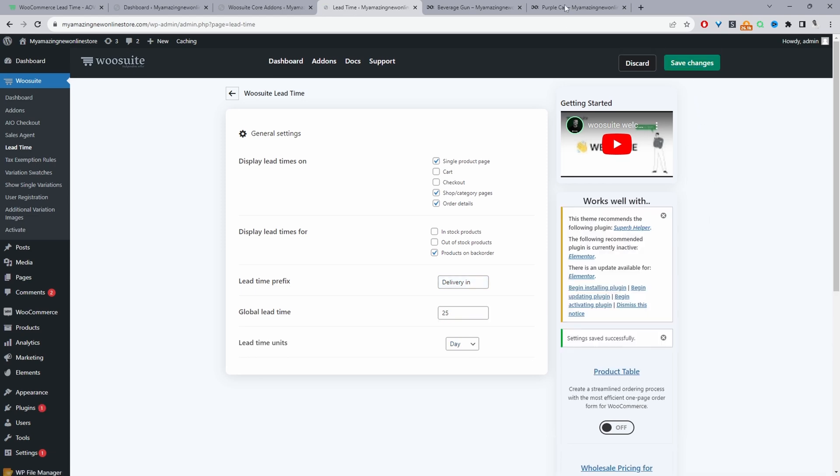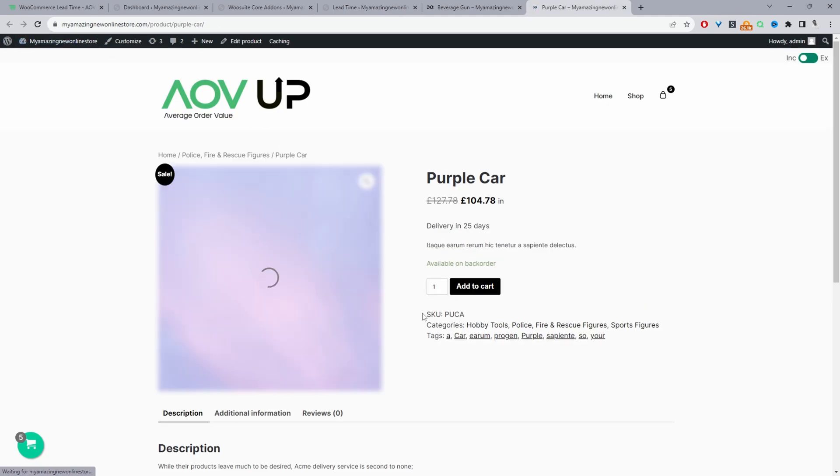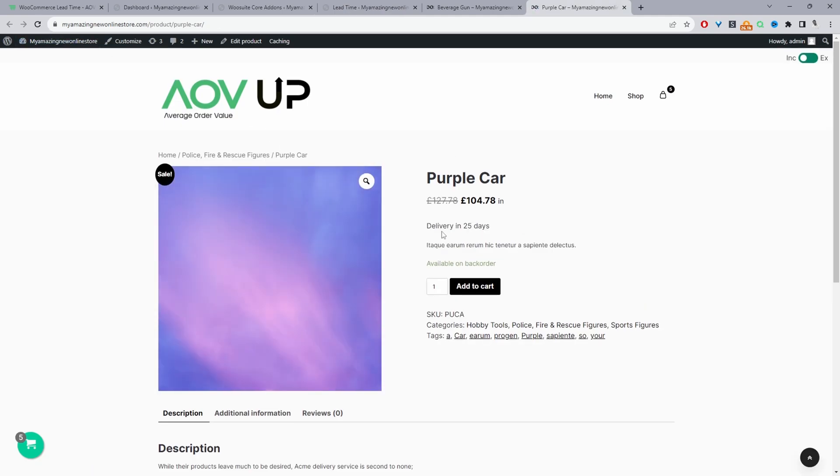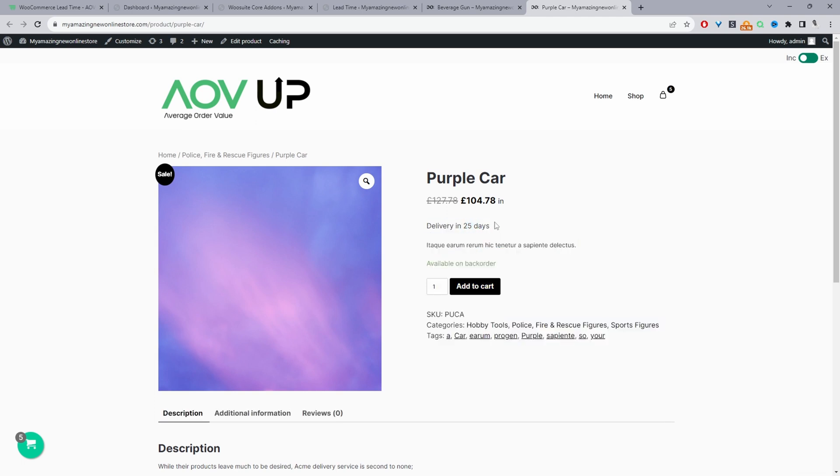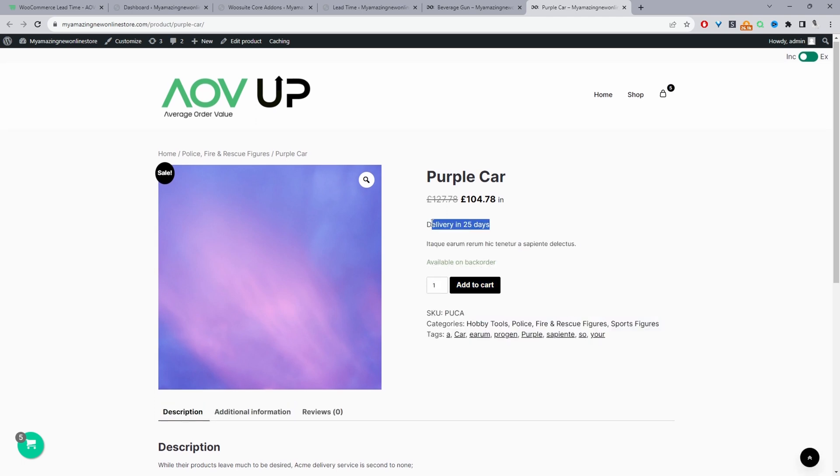So if we view one of our product page now, let's go ahead and refresh this particular page. And here it should display the global message. Here it's saying it will be delivered in 25 days, which is our default placeholder.